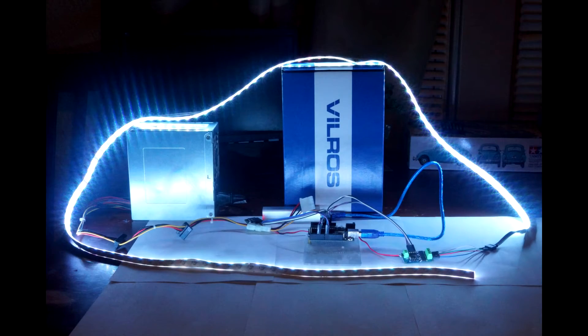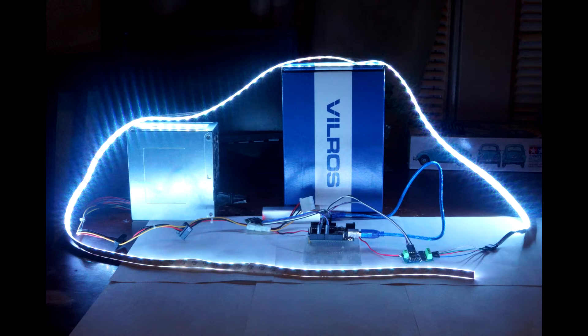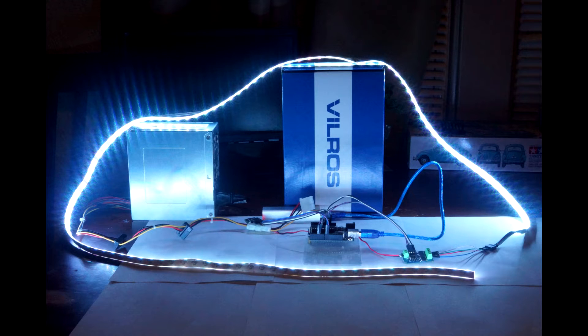This video demonstrates using a P9813 based LED strip driver module and an Arduino to control a non-addressable 12 volt DC 5050 RGB LED light strip.